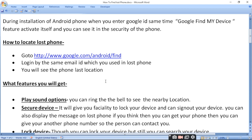If your phone had your email ID signed in, then you can log in with that same email ID used on the lost phone. You will then see the phone's last known location.